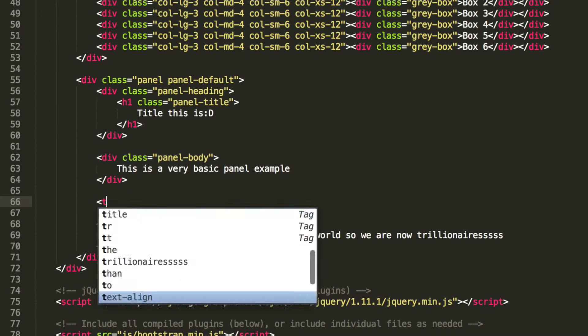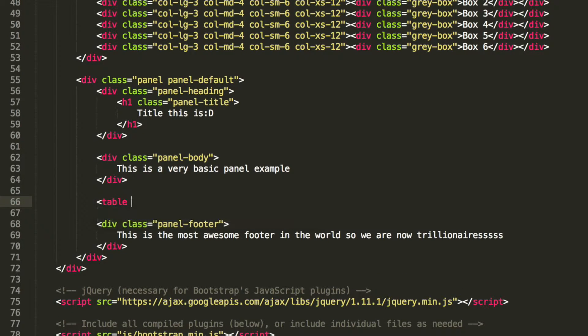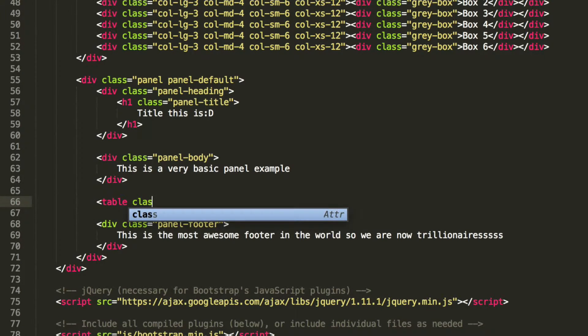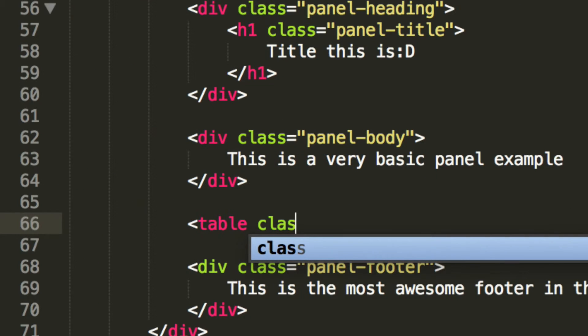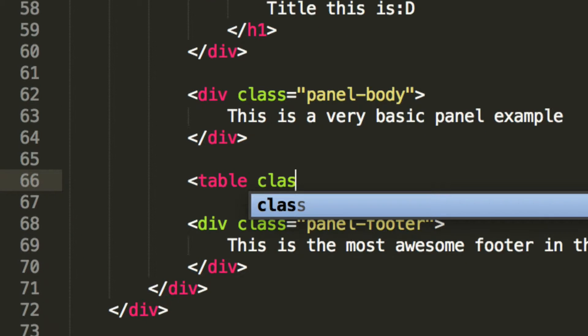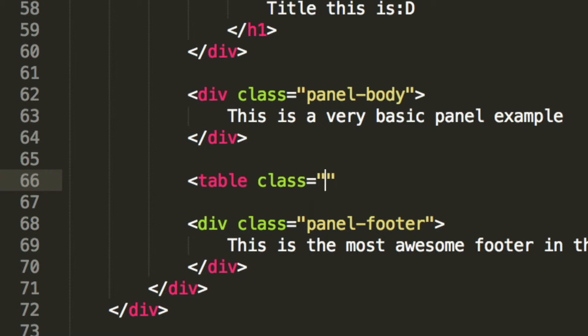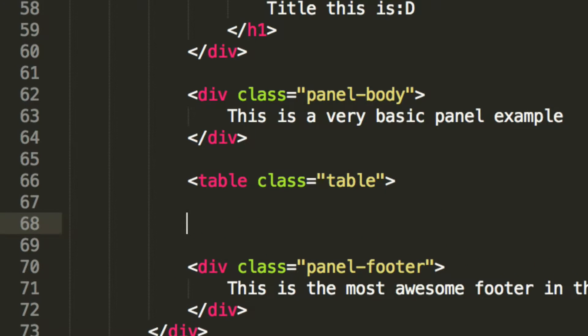So, what we're going to do is table, zoom in a little more, add in a class of table. This is already built into Bootstrap, so you won't need to code any of this, which is great.